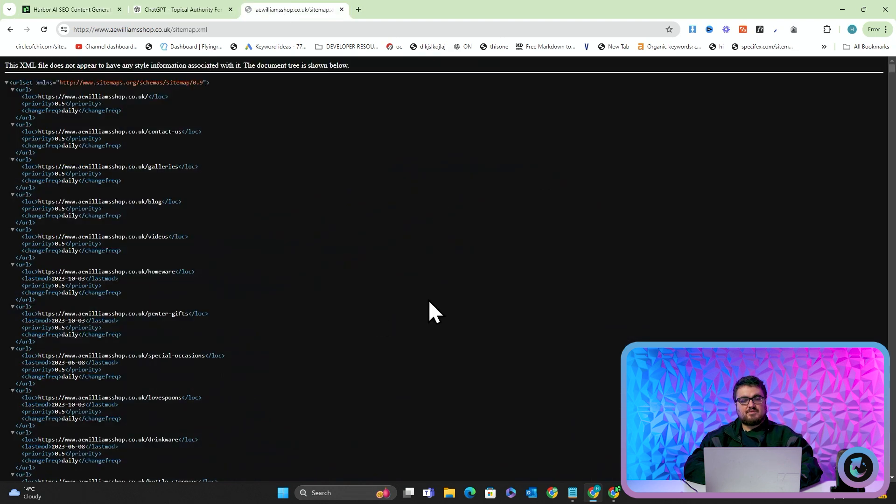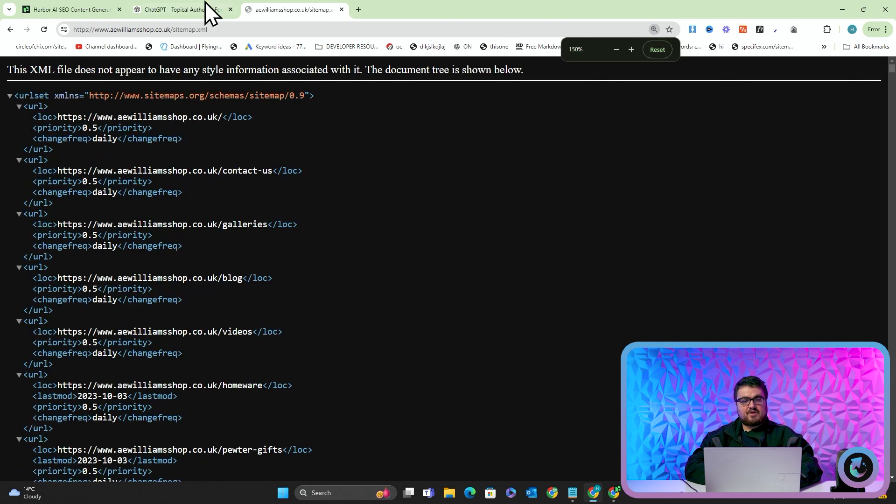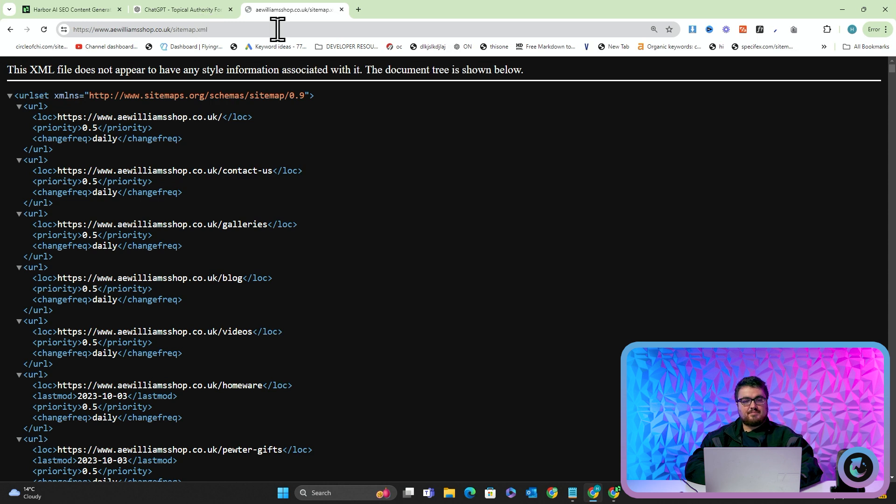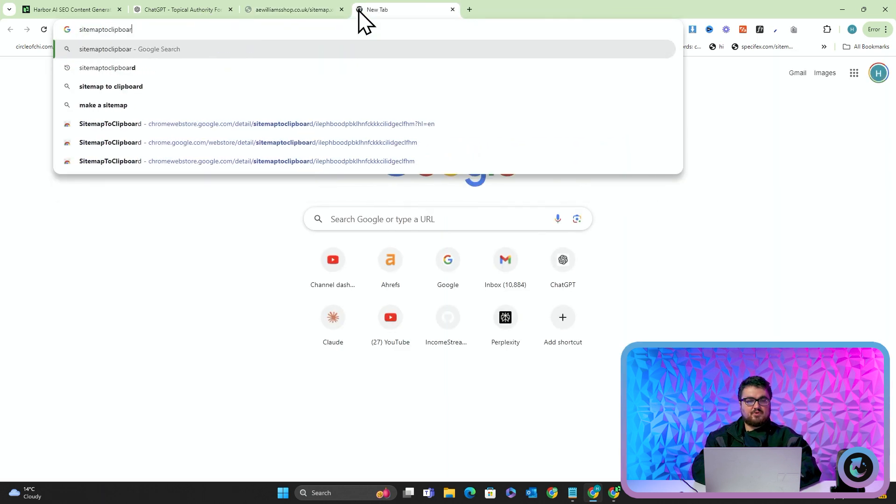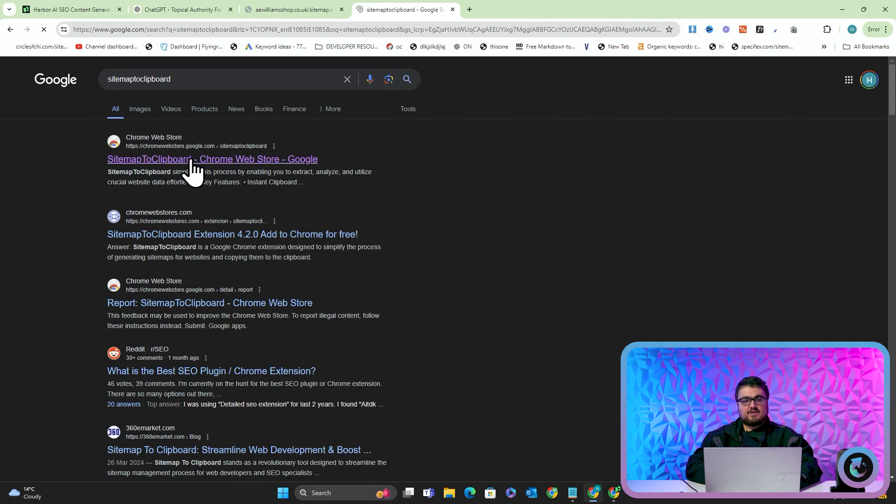So what we're going to be doing is we're going to be using A&E Williams as an example and they have a very nice sitemap, so anewilliamsshop.co.uk slash sitemap.xml, and we're going to be using something called sitemap to clipboard which is a Chrome extension.